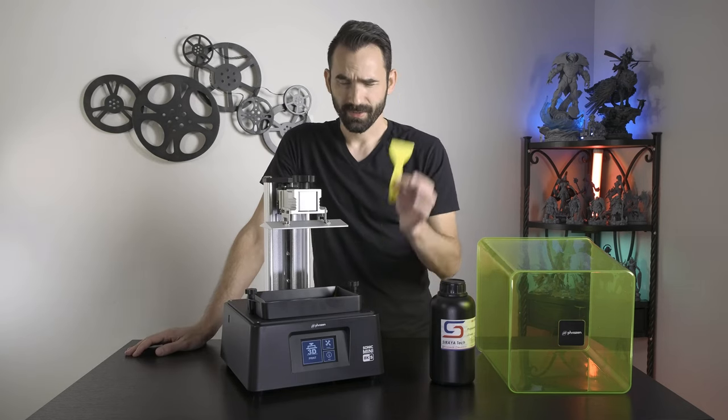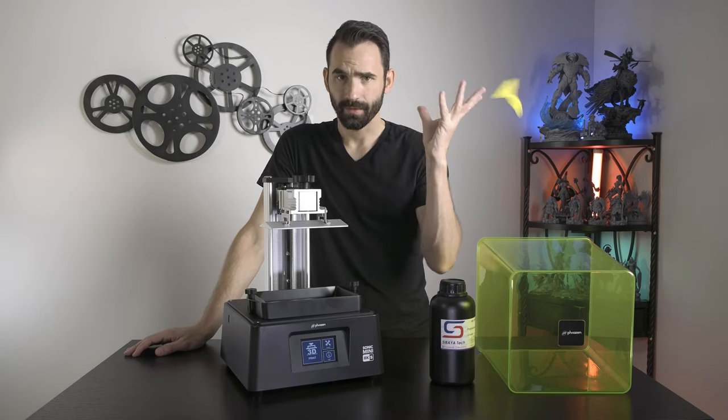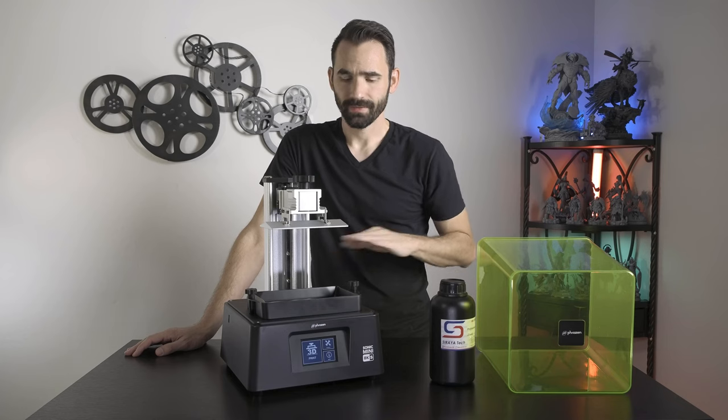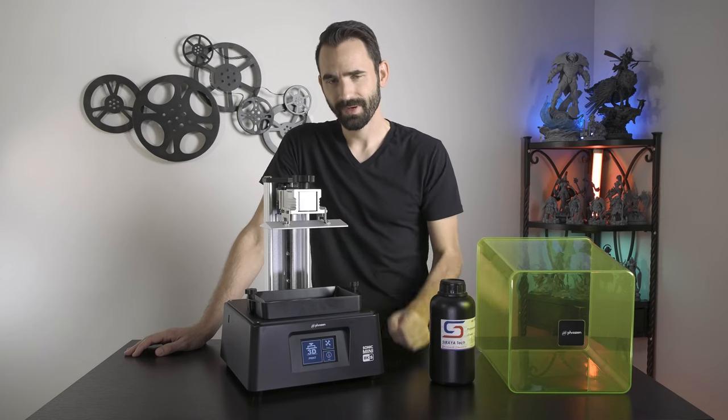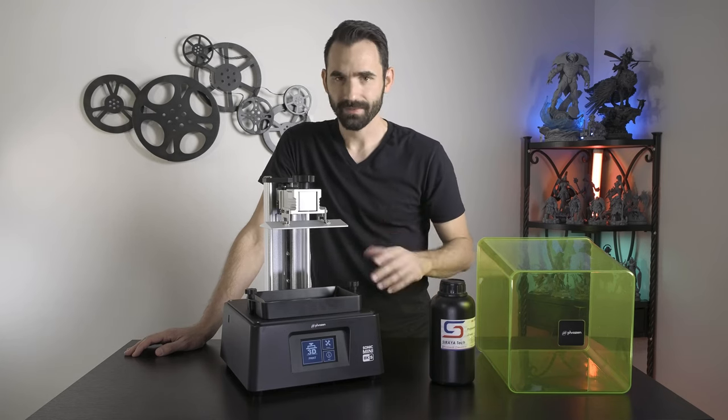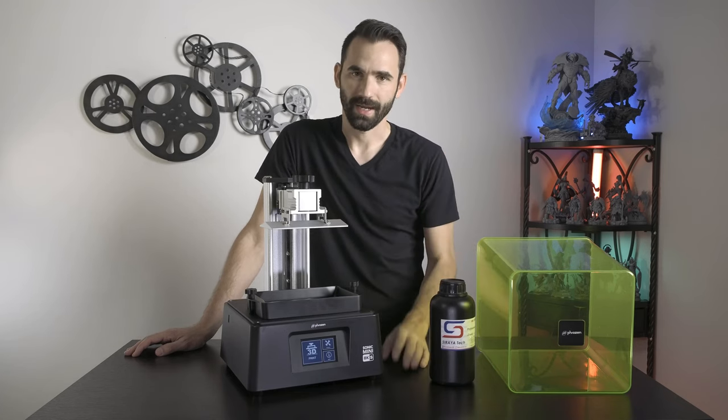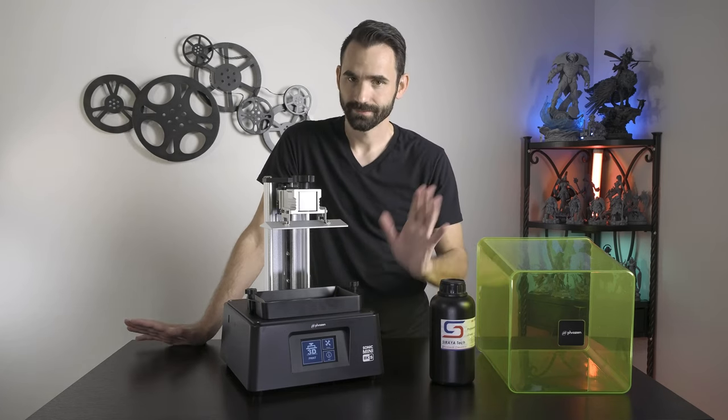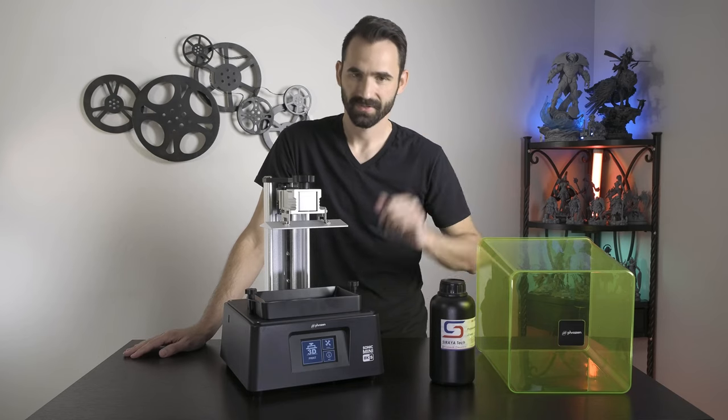A lot of 3D printers ship with this thing, throw it away. Don't ever use it. It'll damage your FEP. It's not good for scraping things off. It's utter trash. So just toss it.